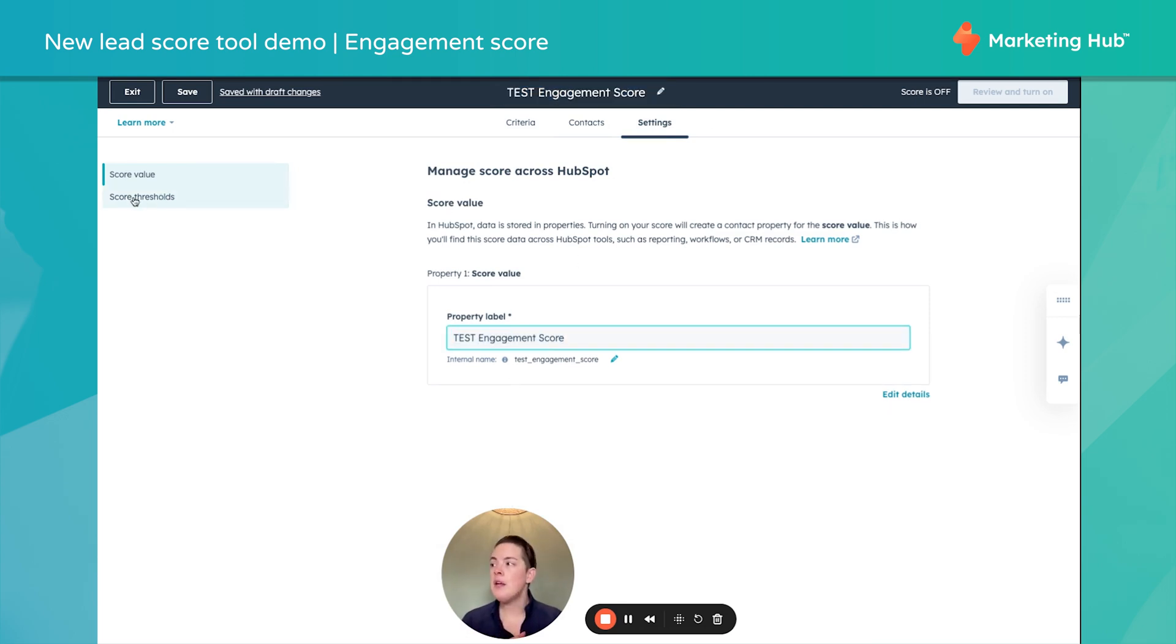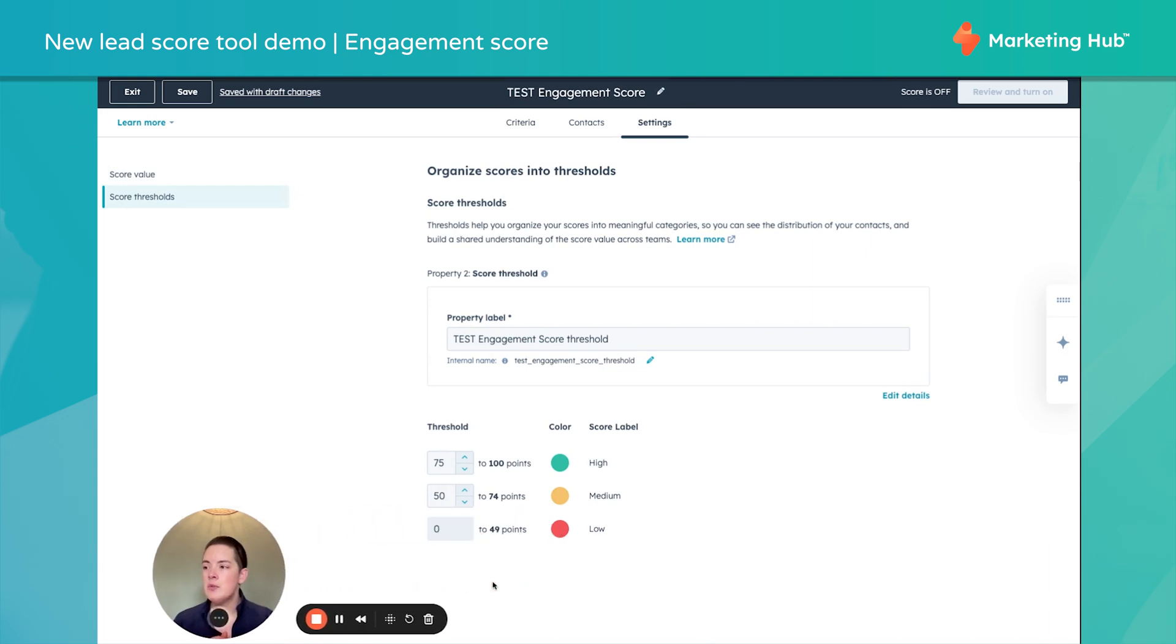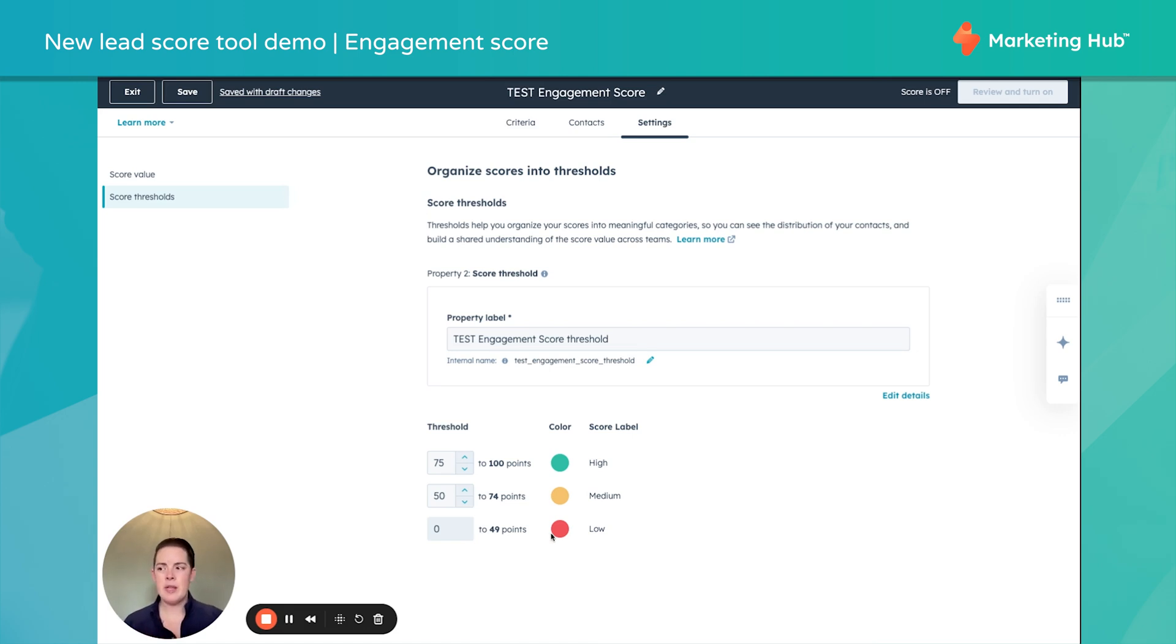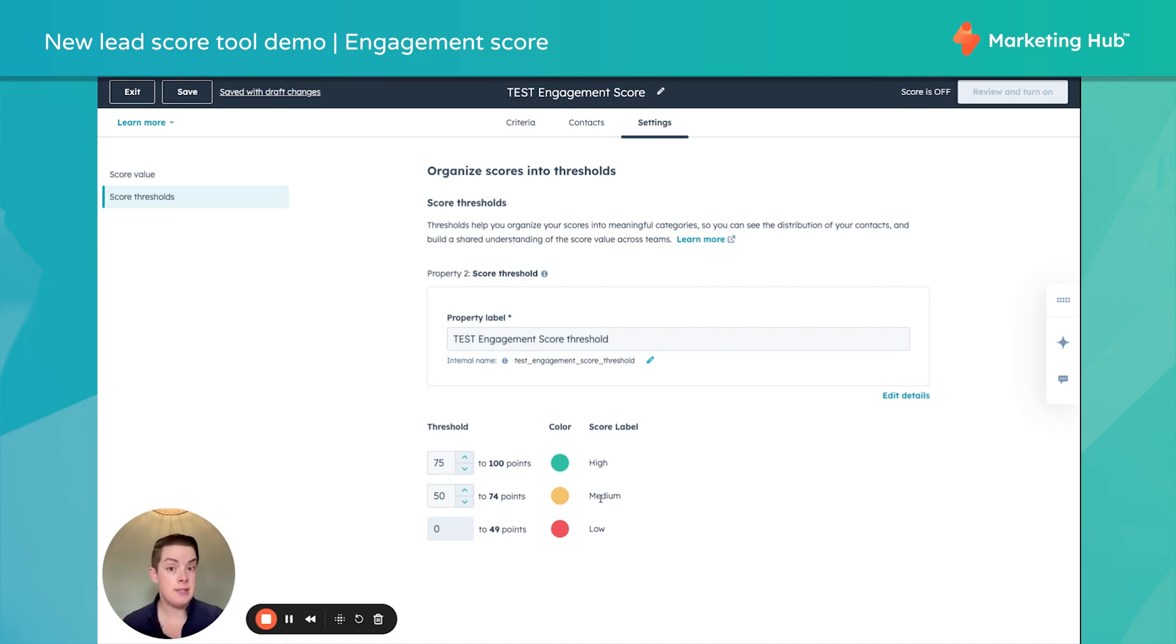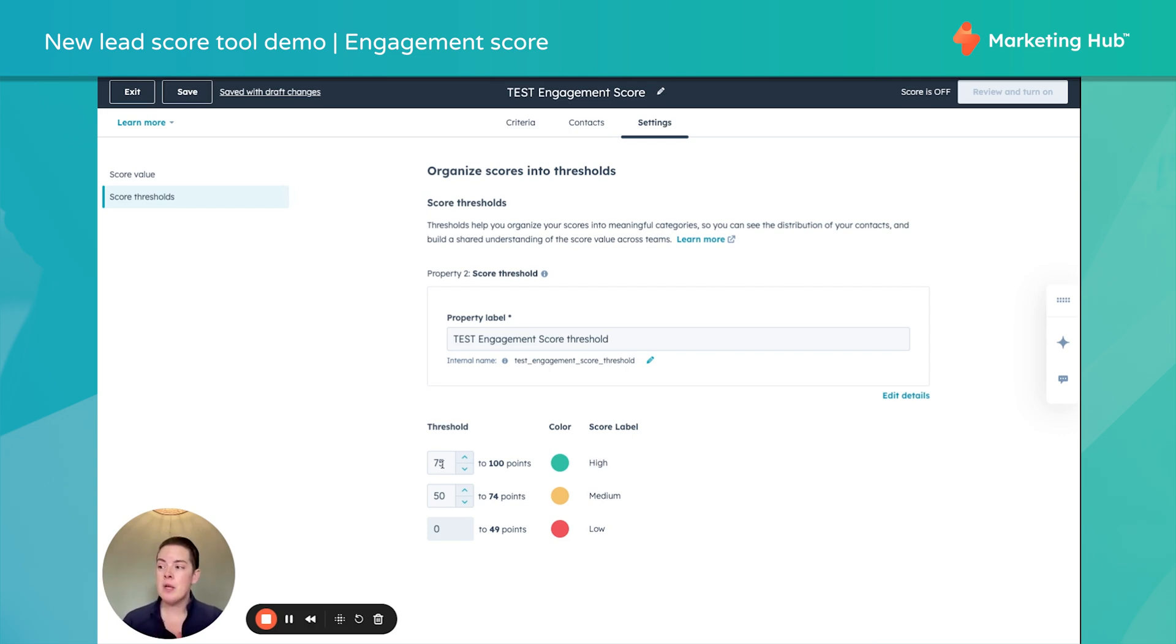And then under Thresholds in the left-hand column here, this is where we can specify what does this mean to us? If they have very few points, are they a low threshold? And maybe we're just kind of keeping our eyes on them in the sidebar. If they're medium, does something happen? Do we trigger a workflow when someone's a medium threshold? I certainly hope we trigger a workflow for somebody to pick up the phone when we hit high, right?